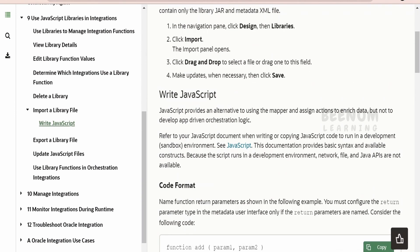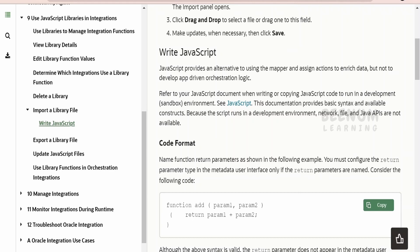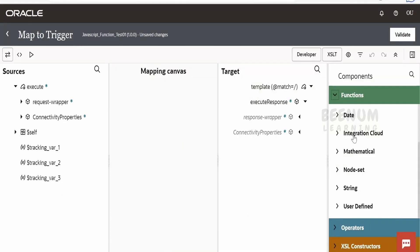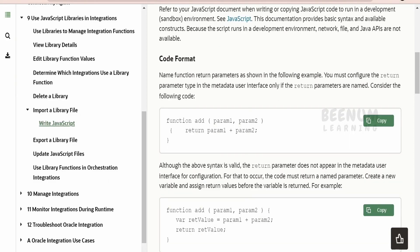Our focus of interest is the section on writing JavaScript. JavaScript provides an alternative to using the mapper and the assign action in order to enrich data. As I mentioned, the functions available as part of the mapper — or similarly in the assign activity and data stitch — are built-in functions that come out of the box with Oracle Integration. If they don't solve your business need, you can build your own function with the help of JavaScript. There are a few syntax rules you need to follow.